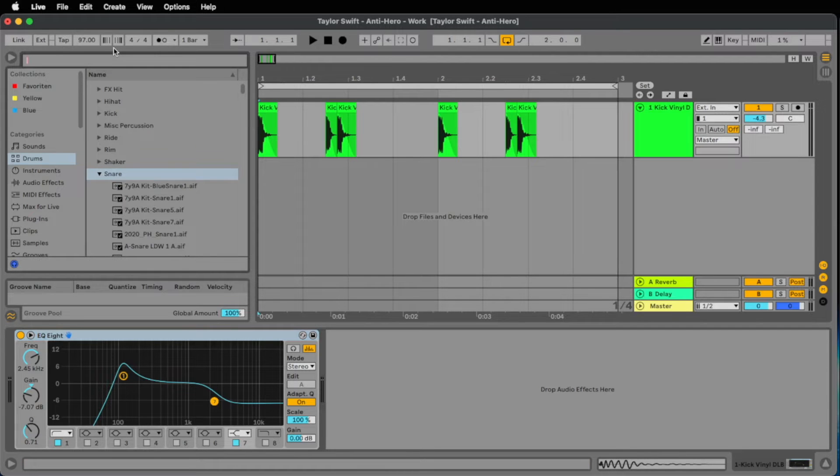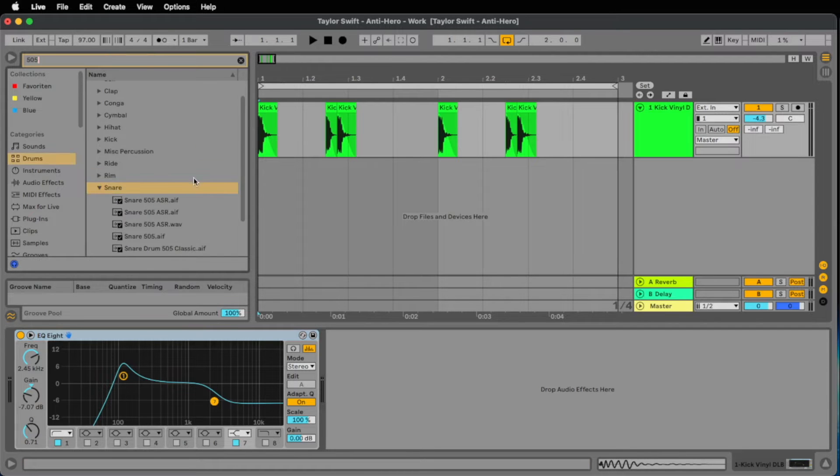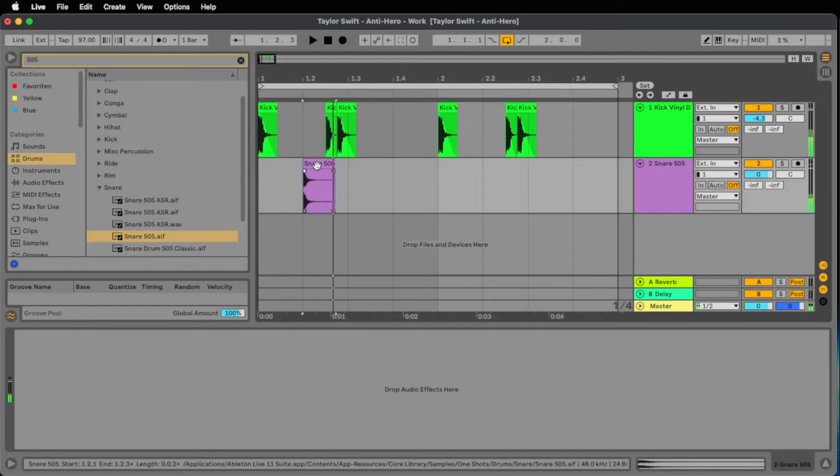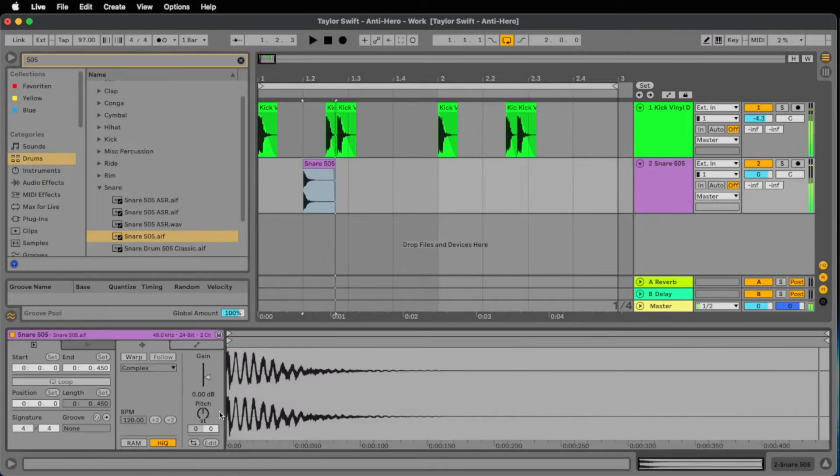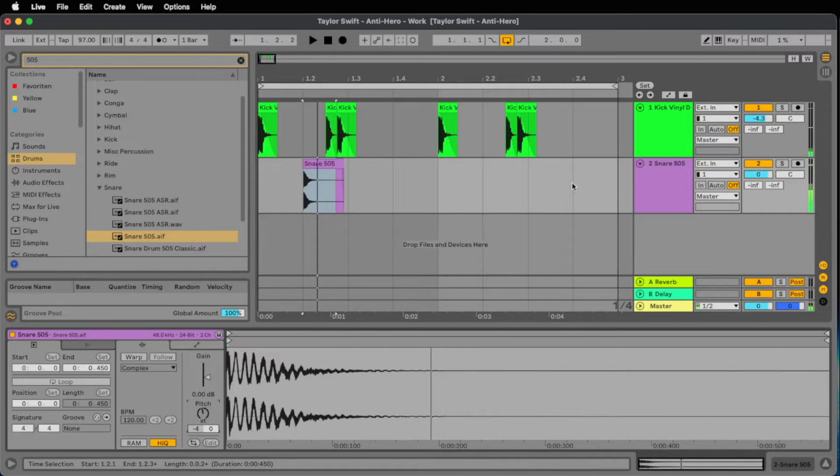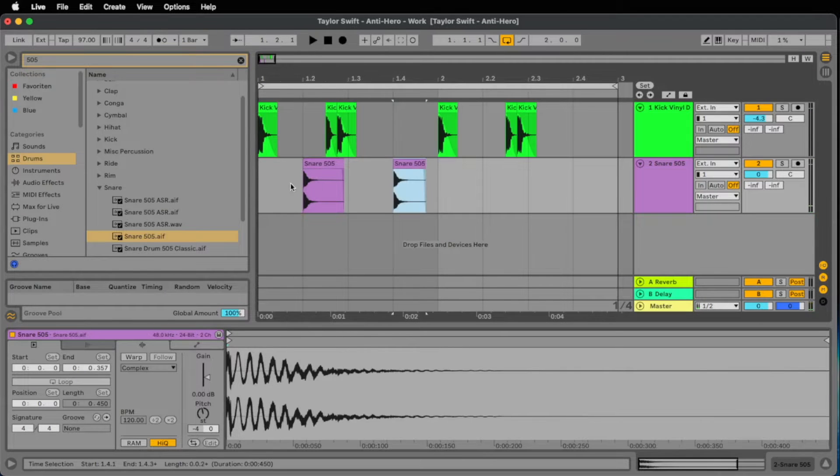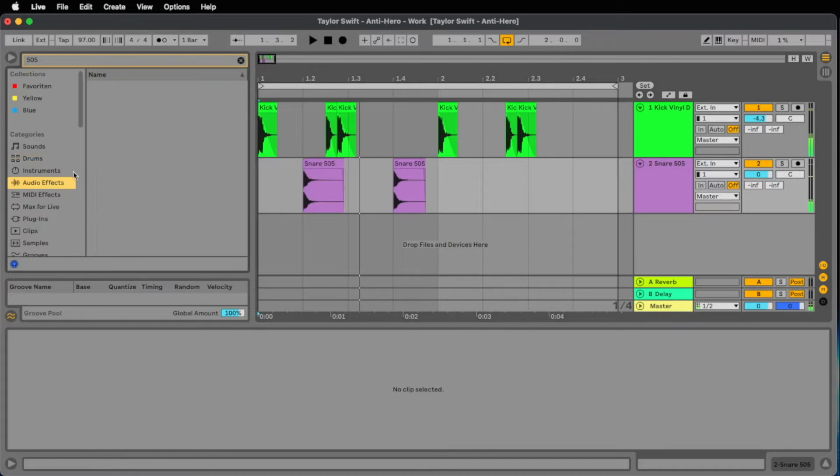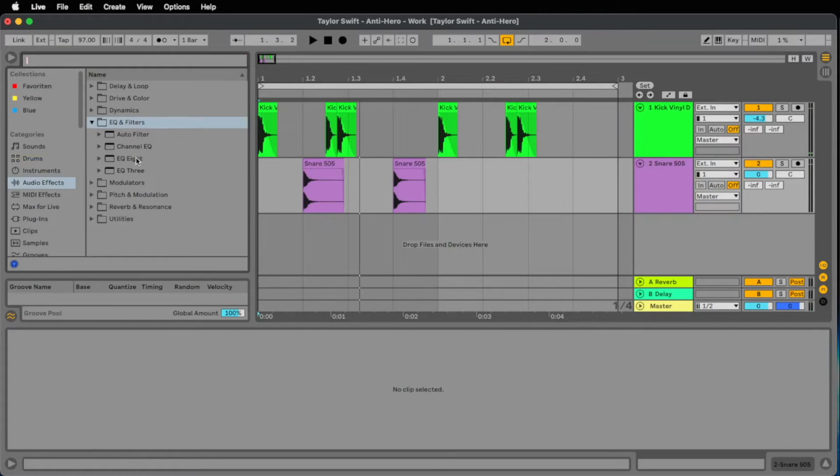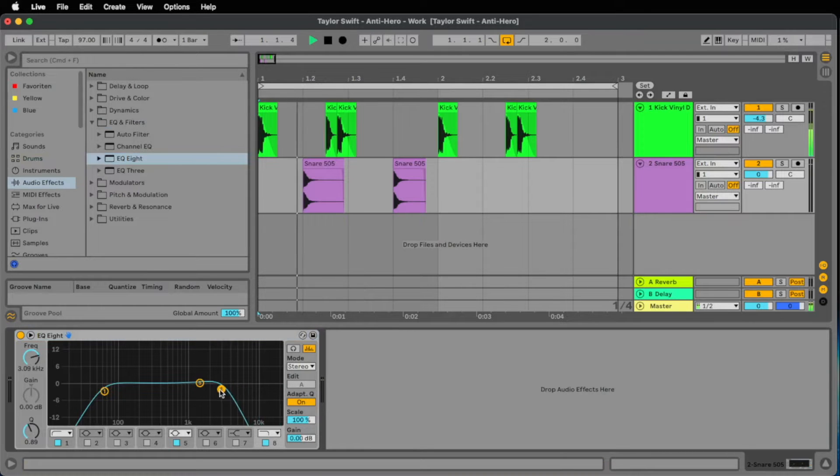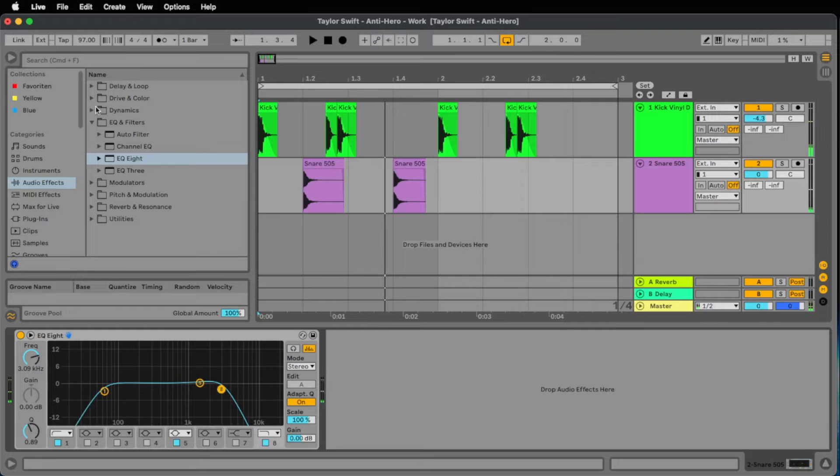Now I'm searching for a snare called snare 505. I place it on the 1.2. We pitch it down 4 half notes and then we copy it to the 1.4.